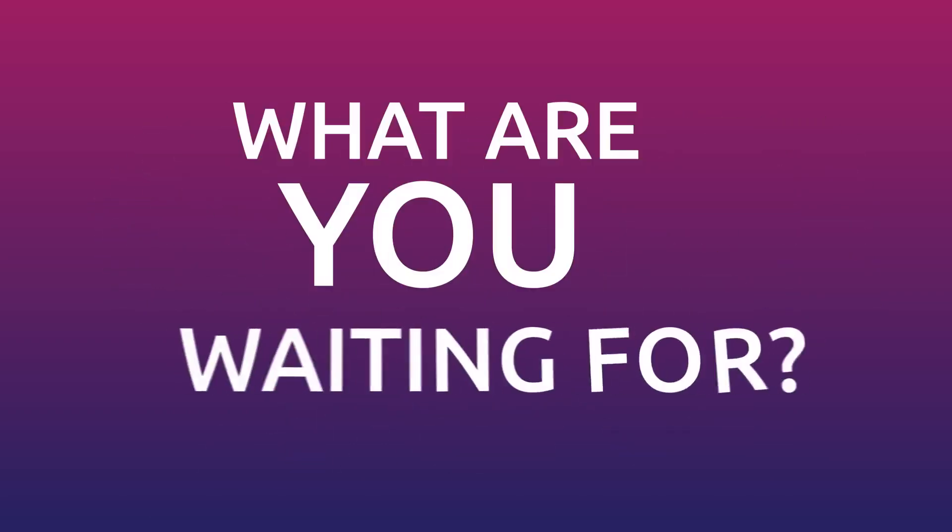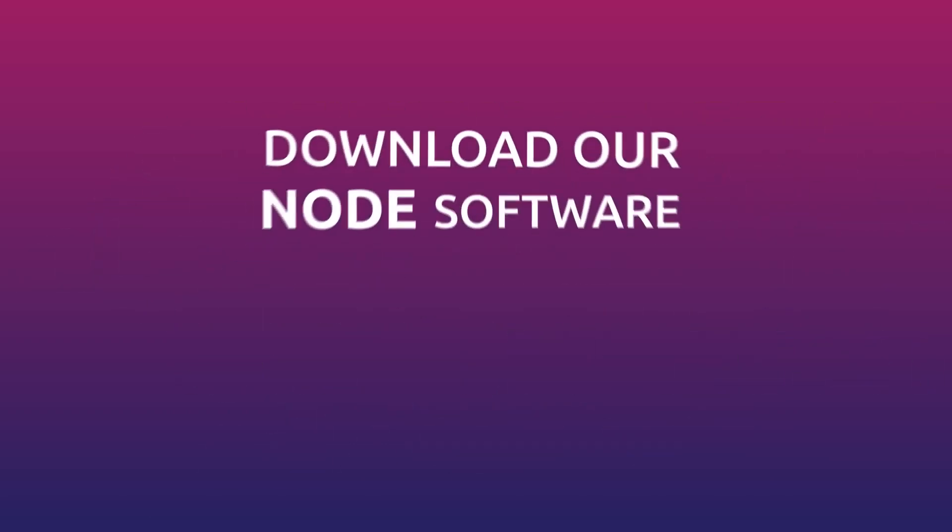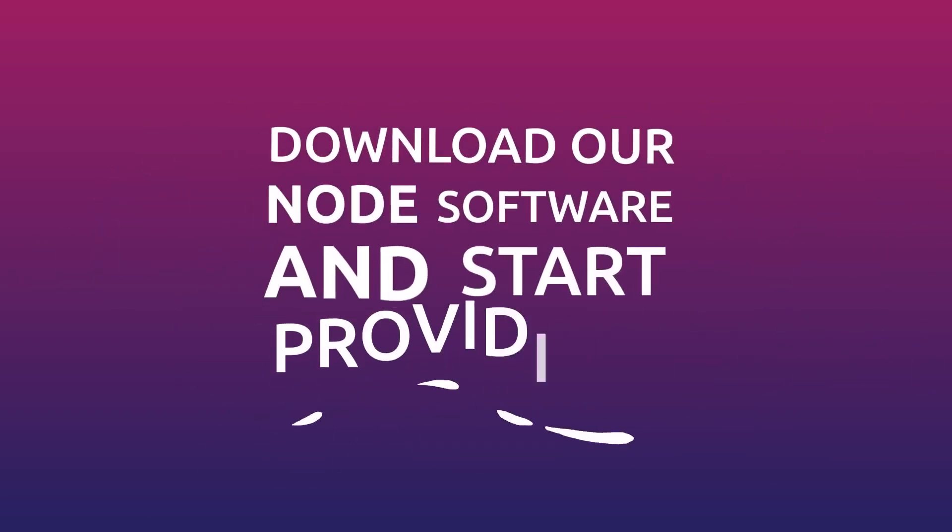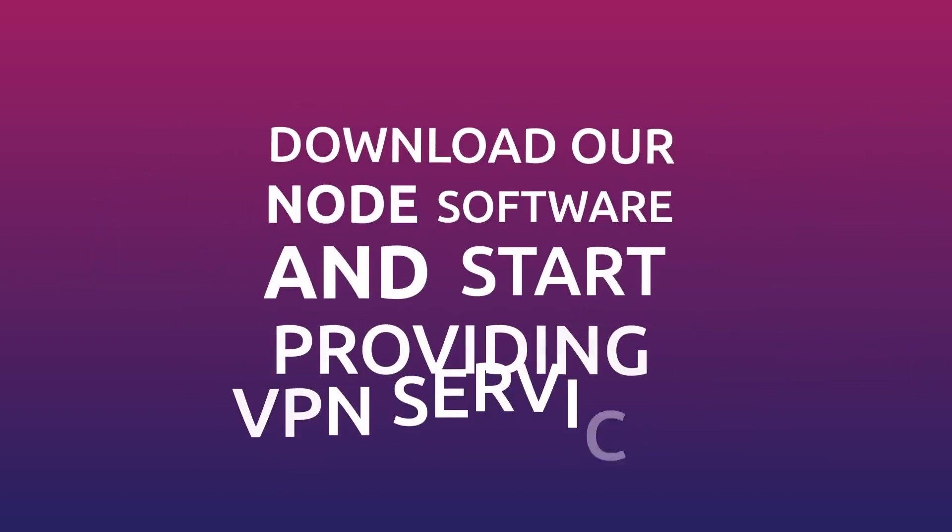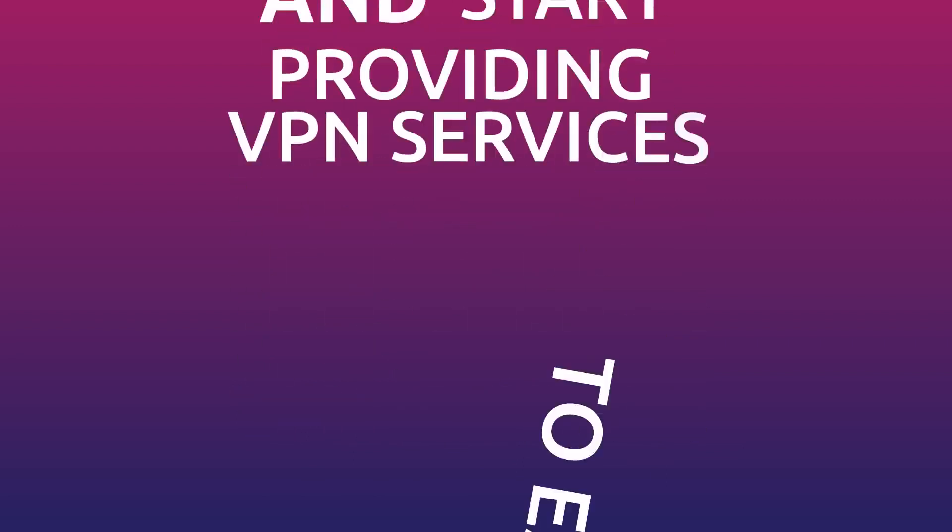What are you waiting for? Download our node software and start providing VPN services to earn mist today.